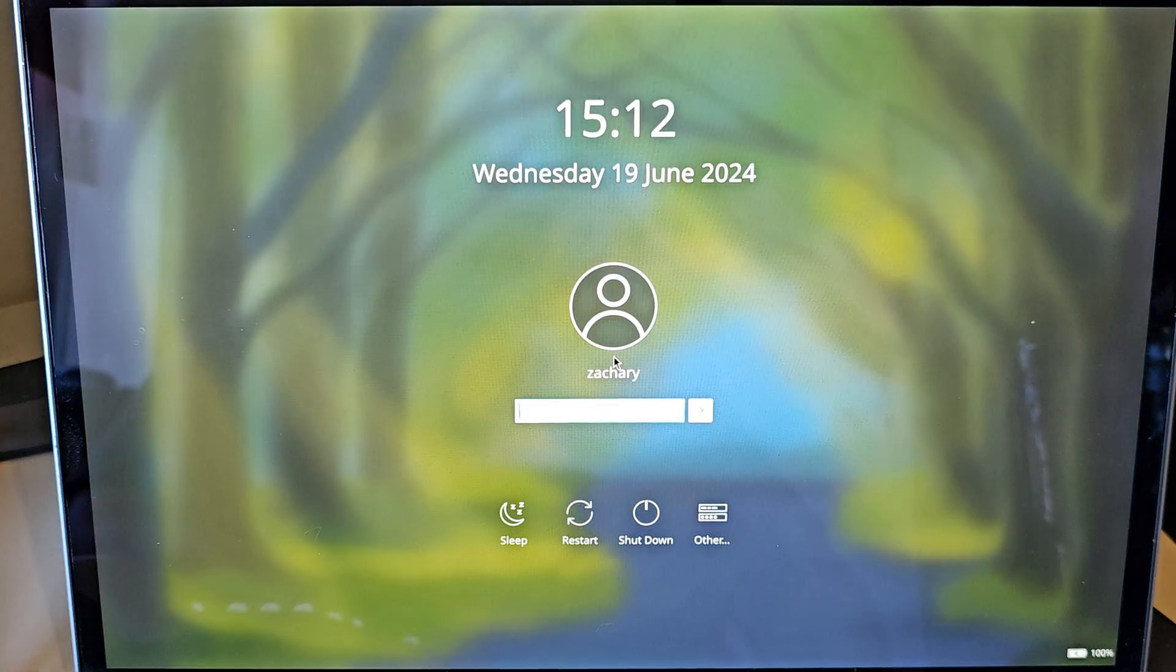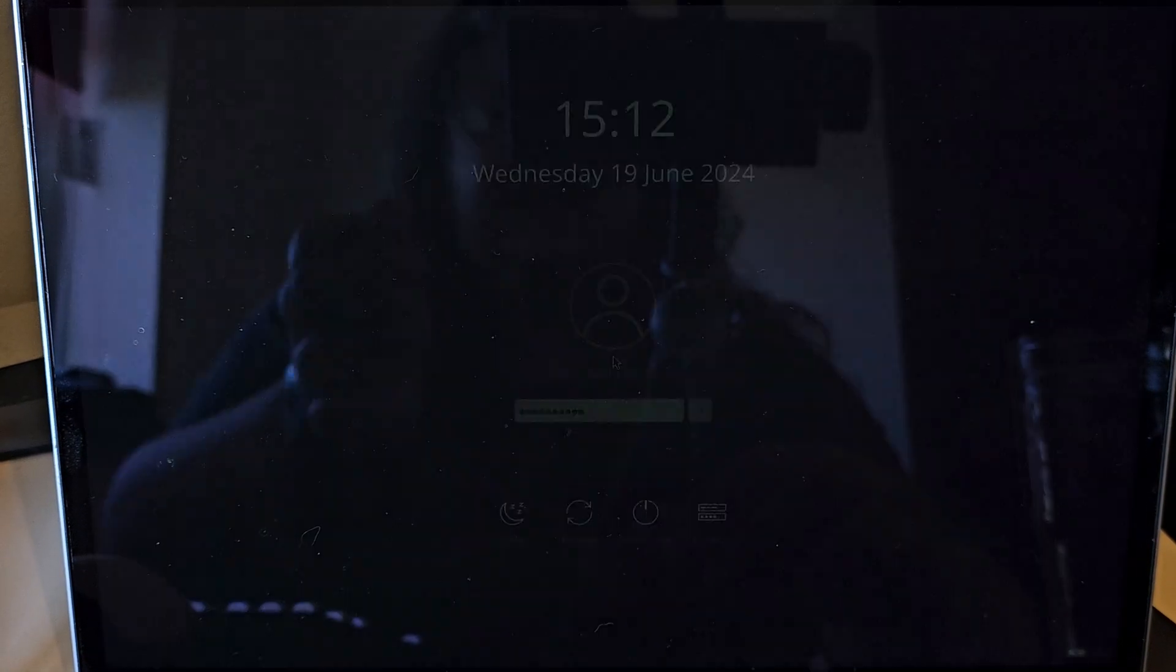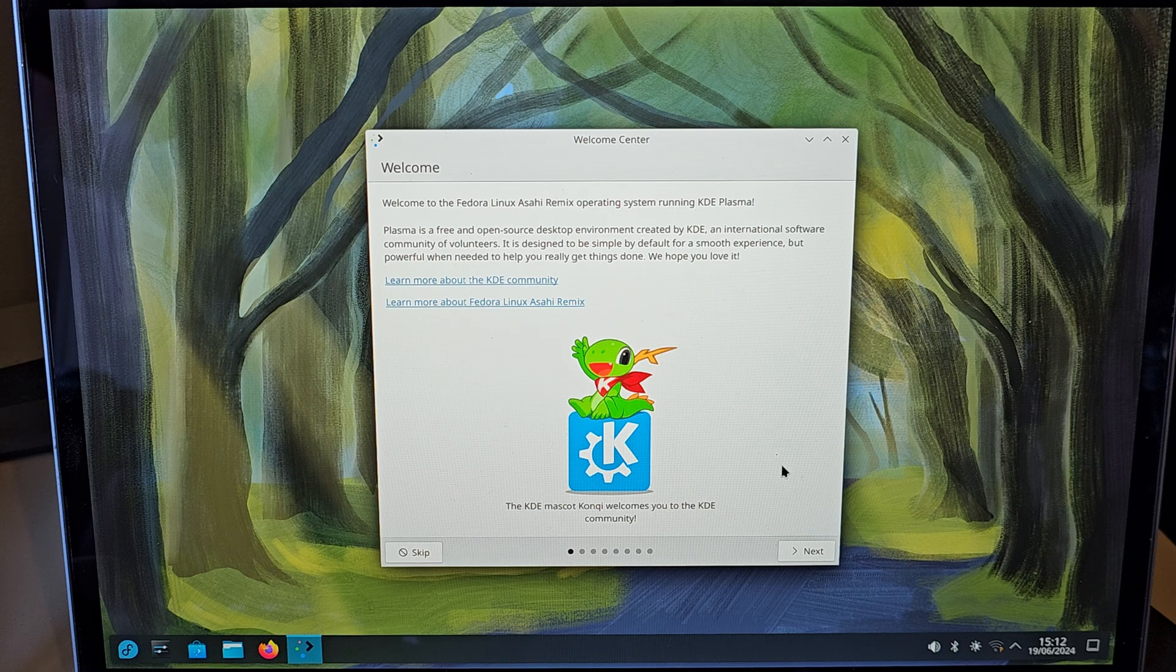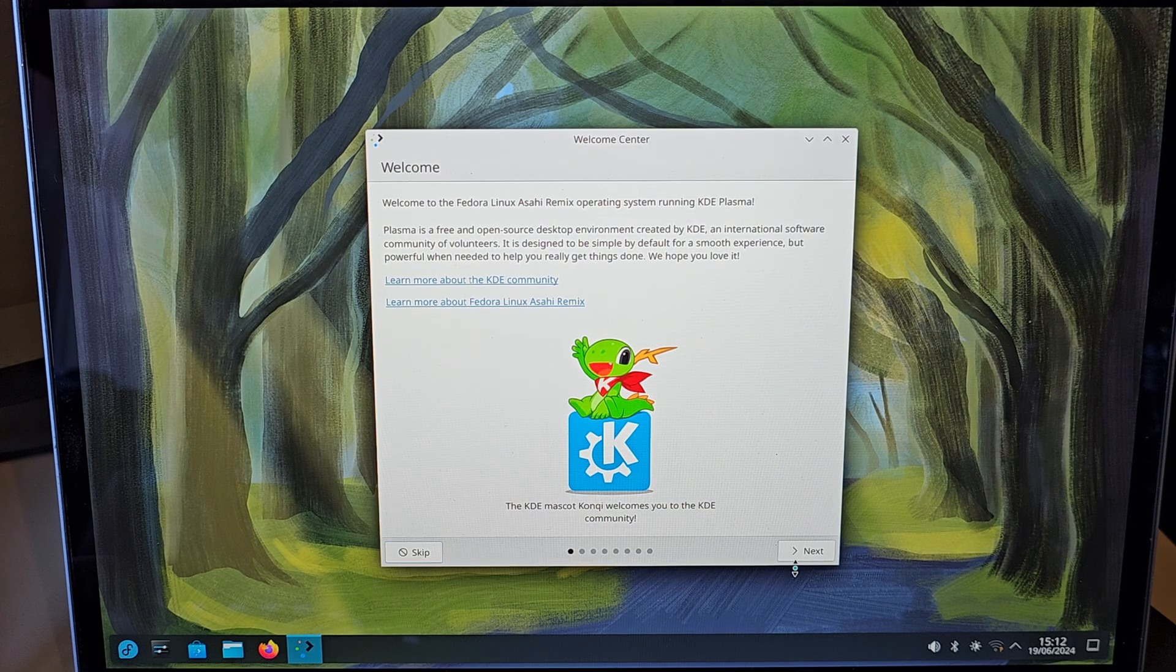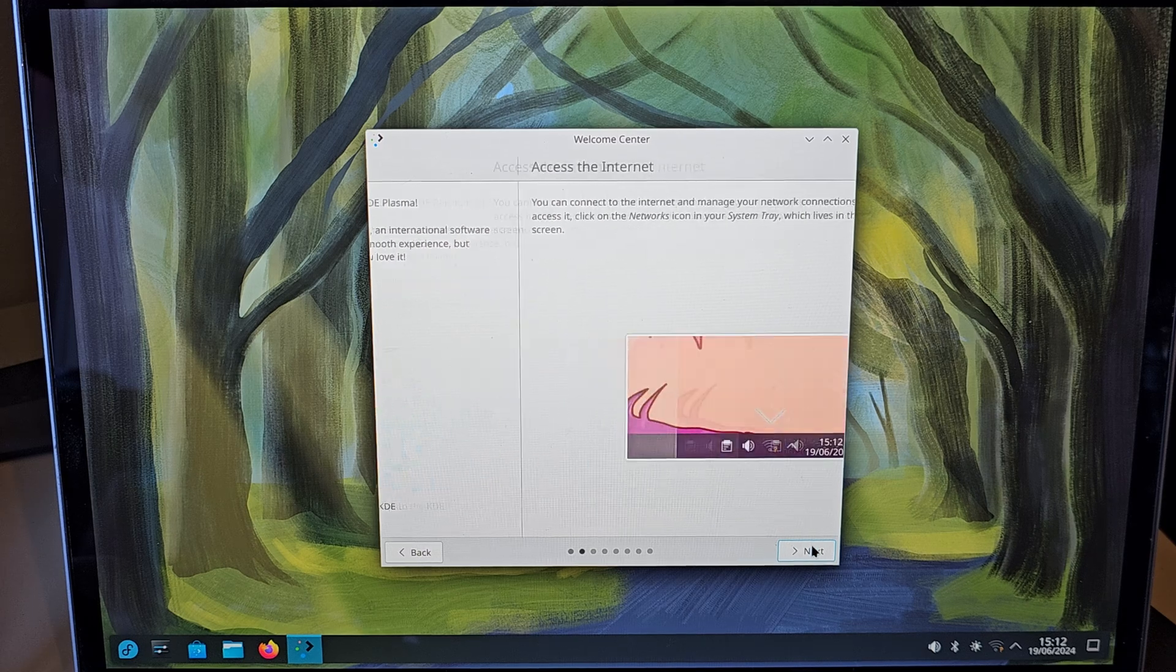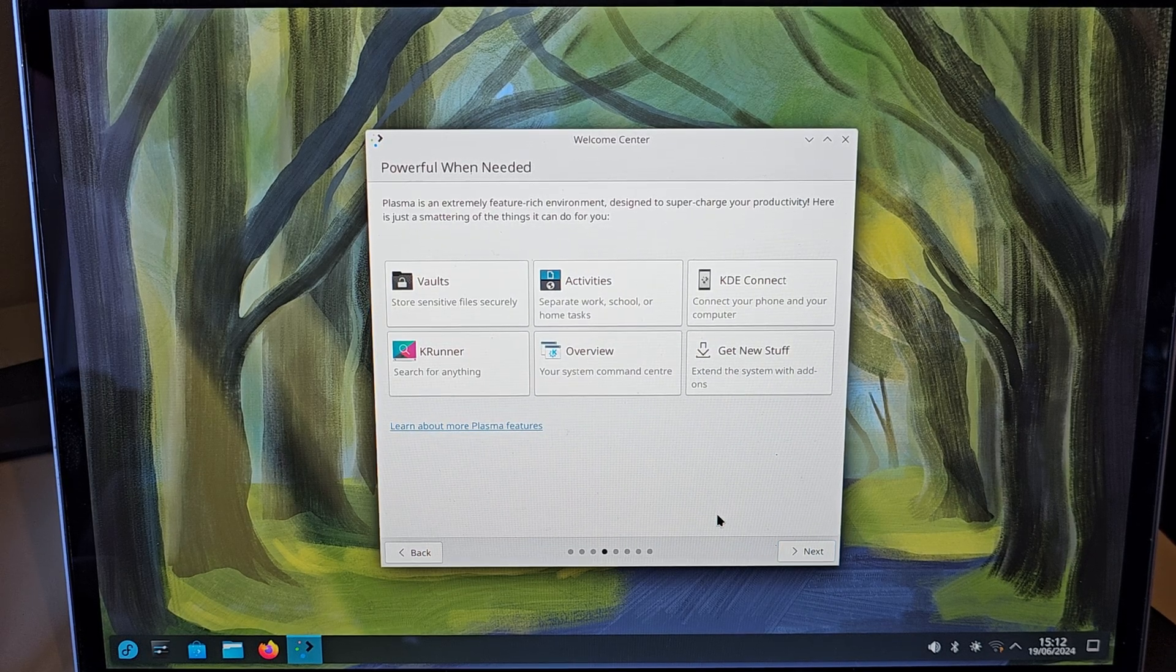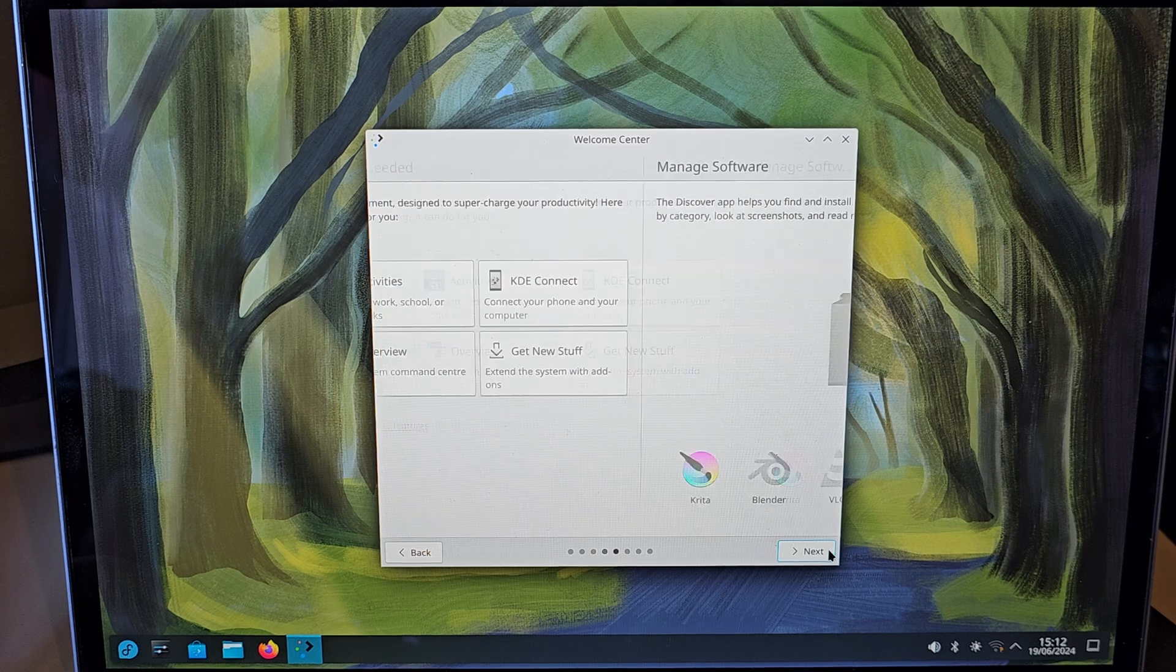And we are booted into Linux. Like I said. Oh, that was loud. So we are running KDE here. Display manager that I quite enjoy. So we're going to have a gander. We'll set up Wi-Fi. And then let's give some rough benchmarking and see how we get on.